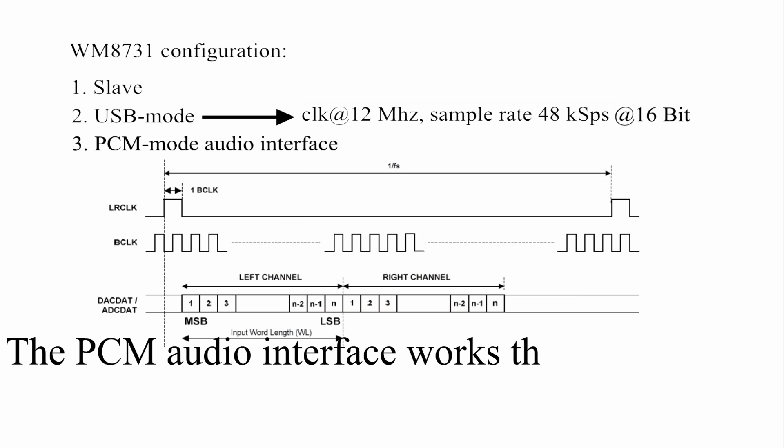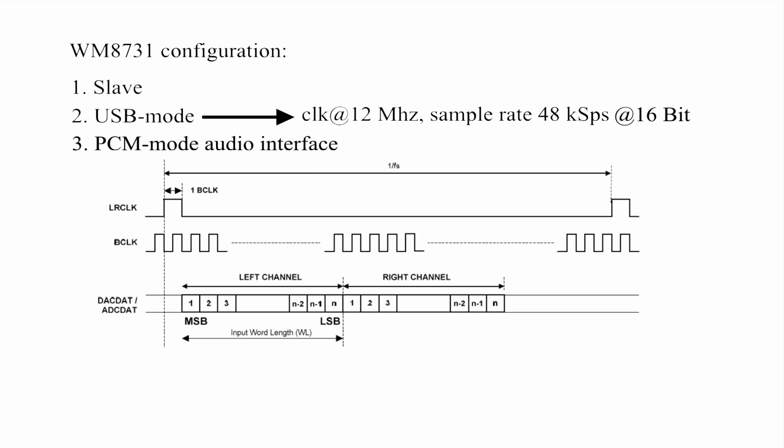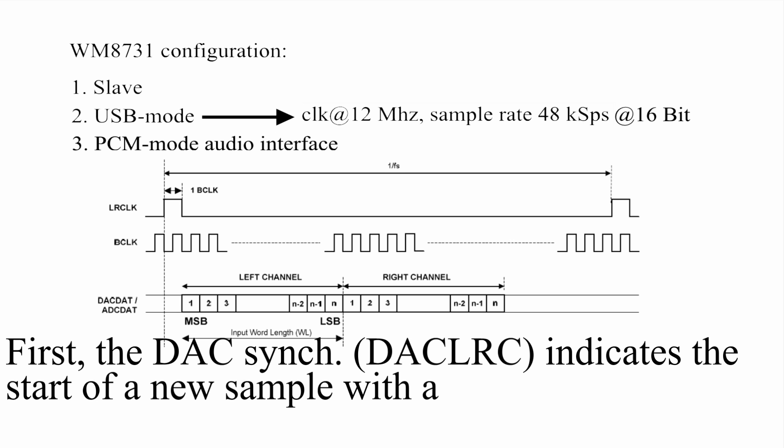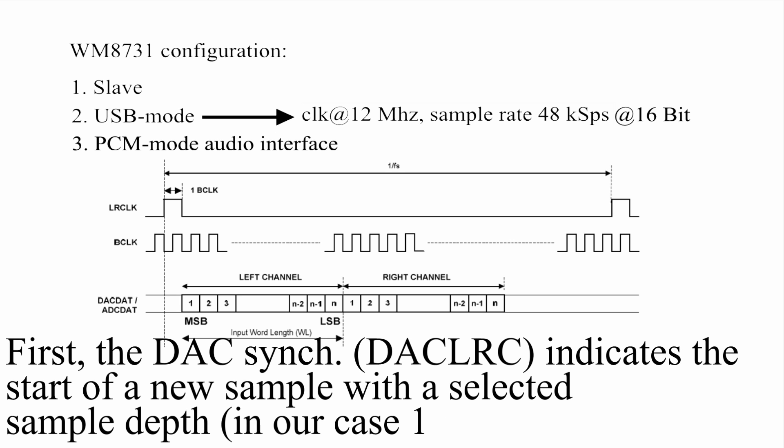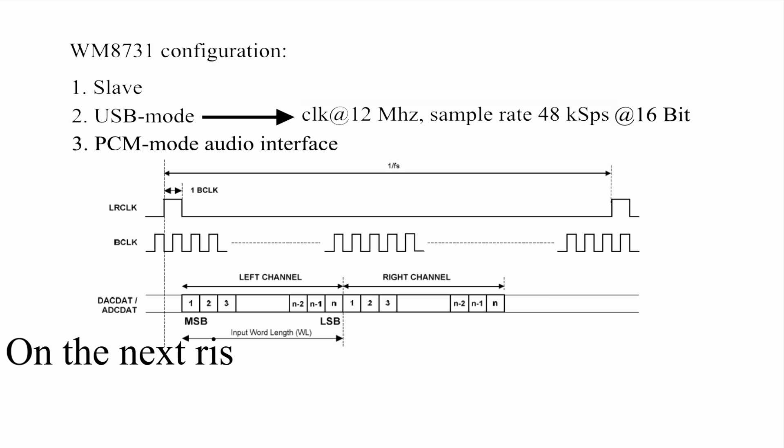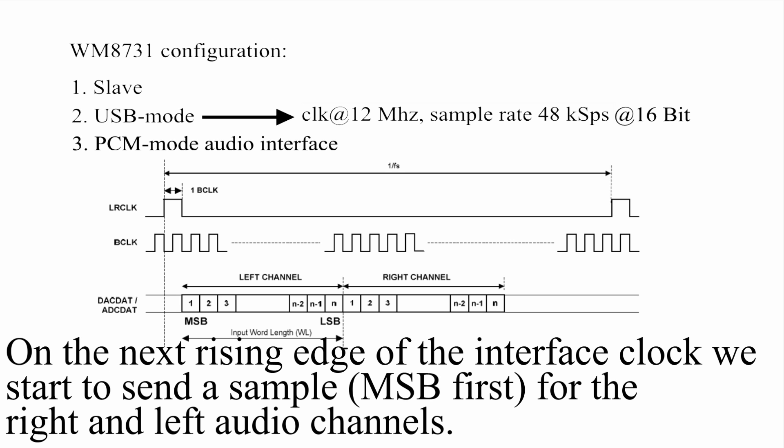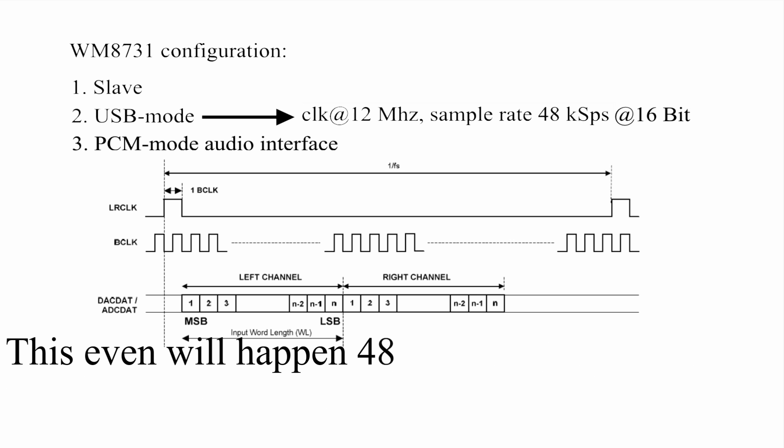The PCM audio interface works the following way. First, the DAC synchronization signal indicates the start of a new sample with the selected sample depth, in our case 16-bit. On the next rising edge of the interface clock, we start to send a sample for the right and the left audio channels. This event will happen 48,000 times per second.